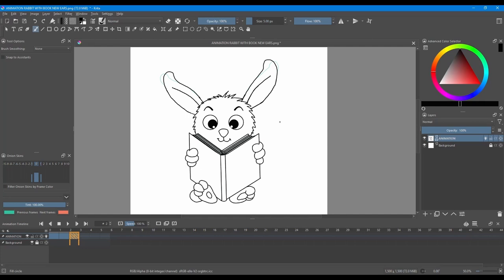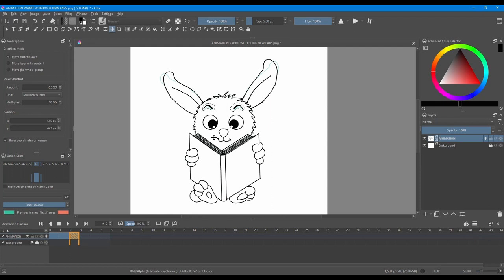I am going to make some more changes on this slide. I am going to use my lasso tool. And I am going to move the eyebrows just a little up. Now use the move tool. And move them up.